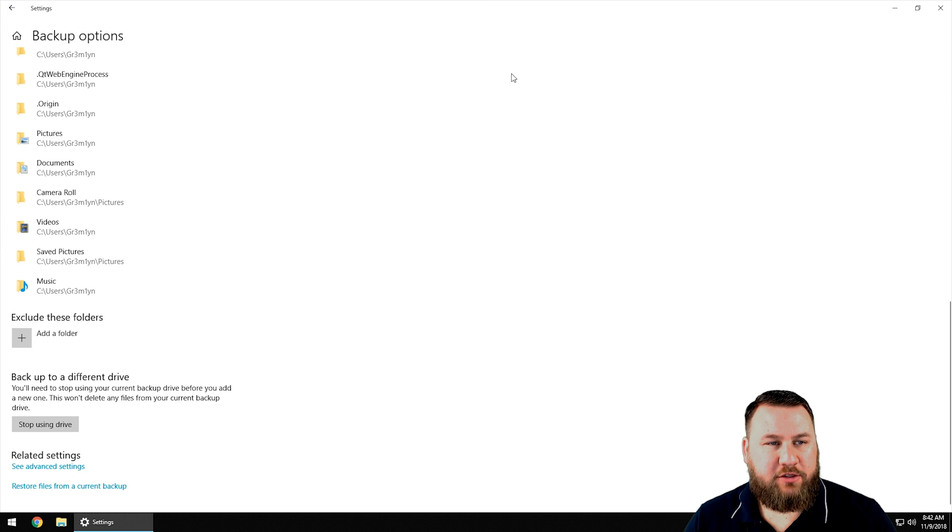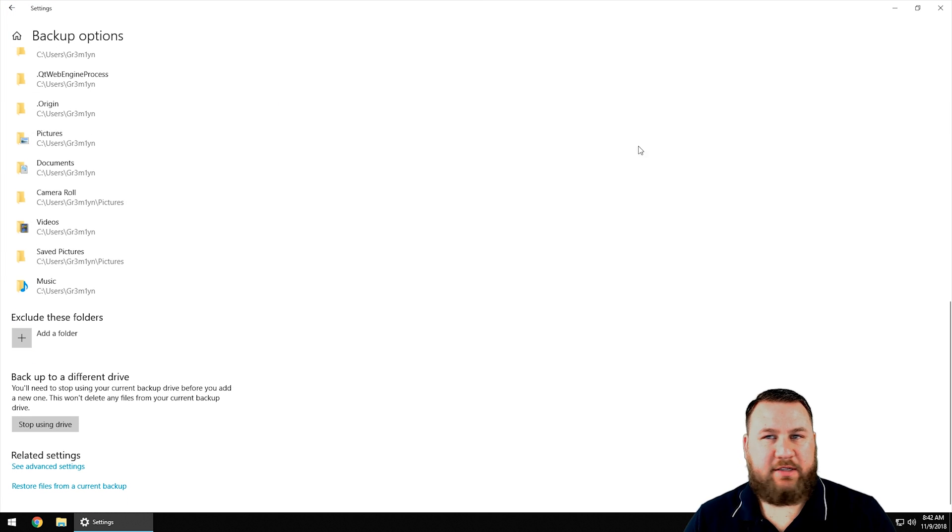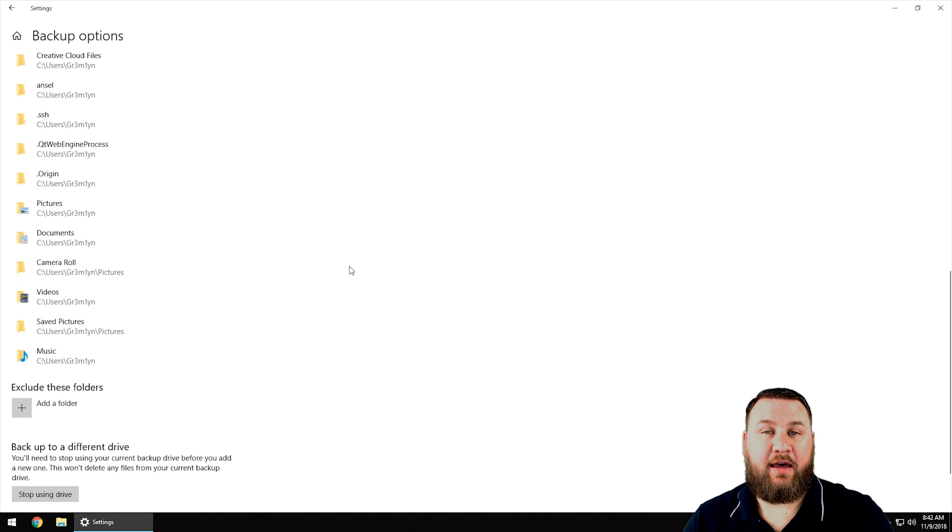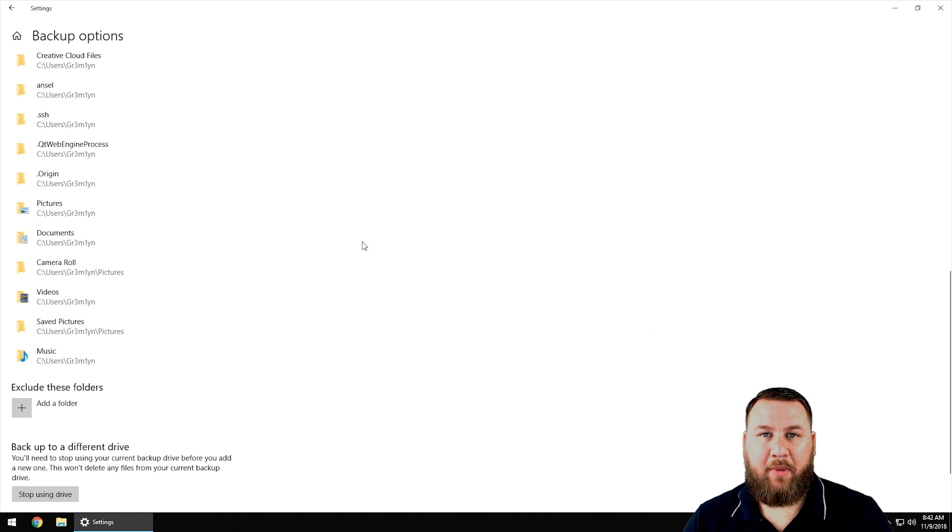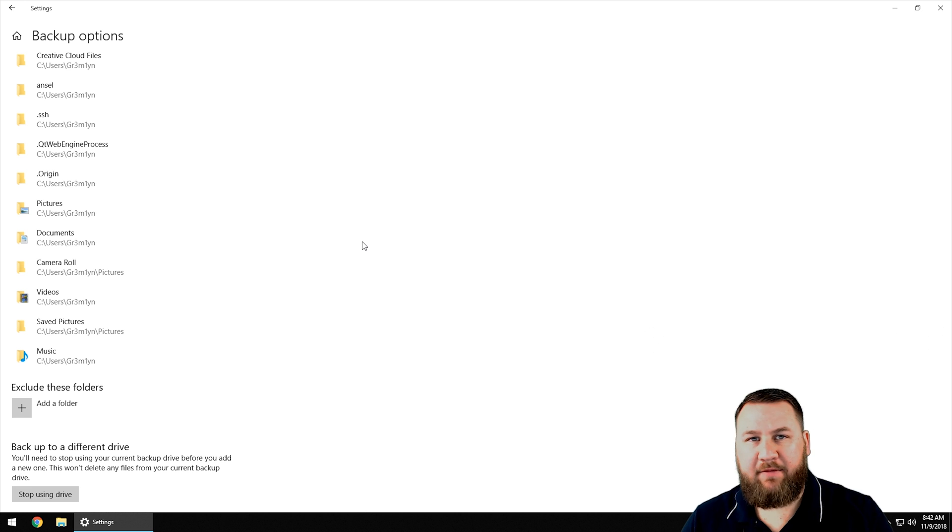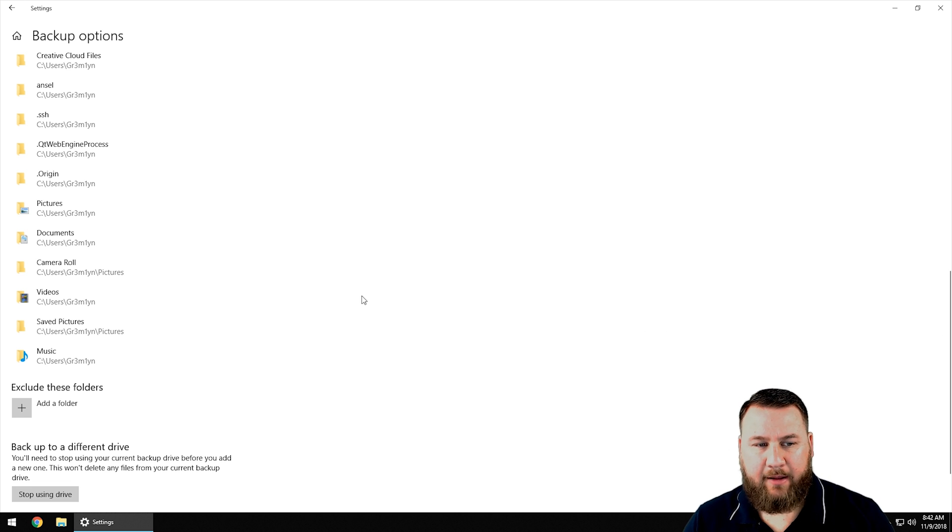If you go into the drive itself, you're actually going to see that it has created a new folder that says file history. In that file history folder is where your backups are stored. You want to make sure if you ever do clean out that drive not to delete that file, otherwise you're going to delete your backups.